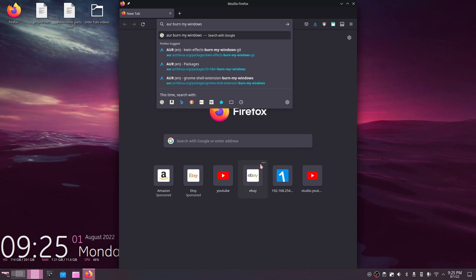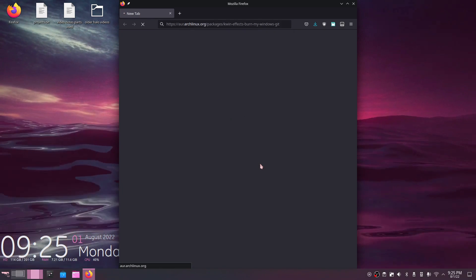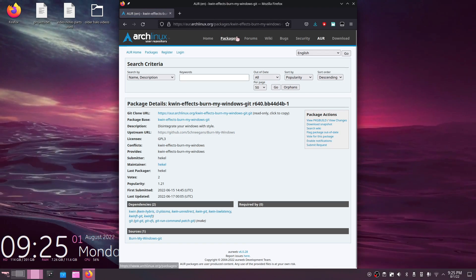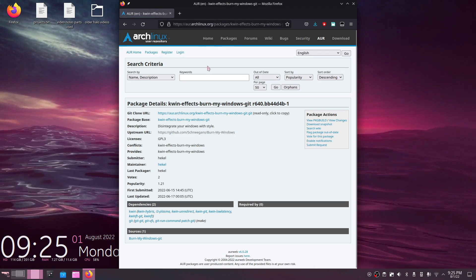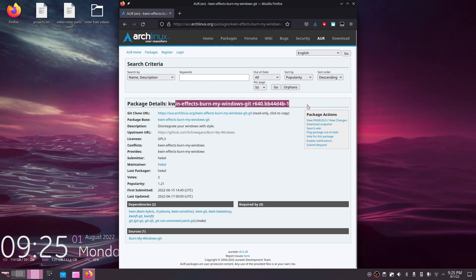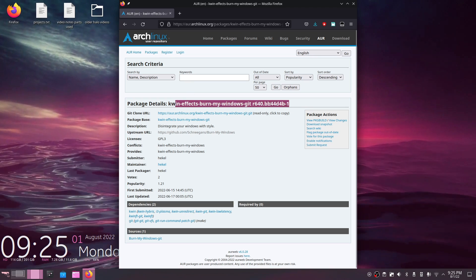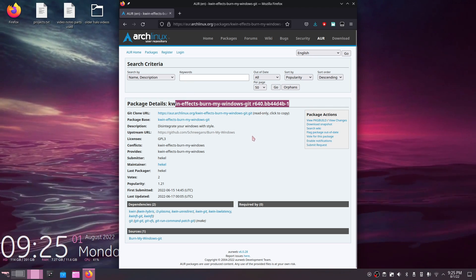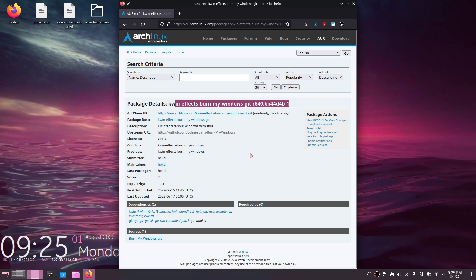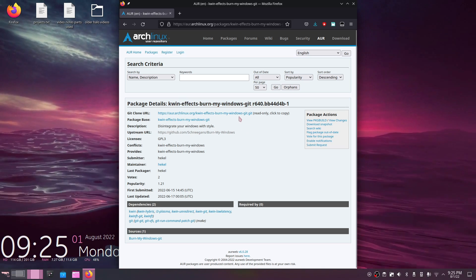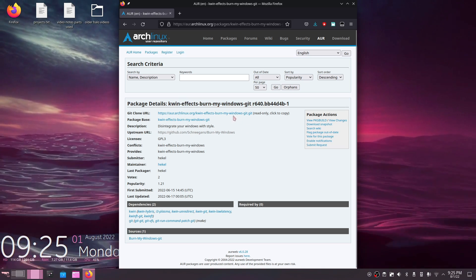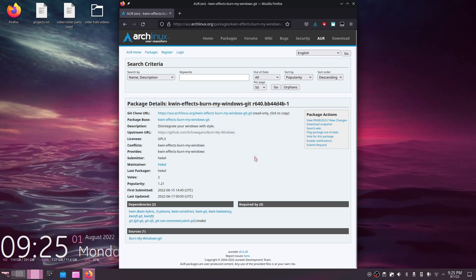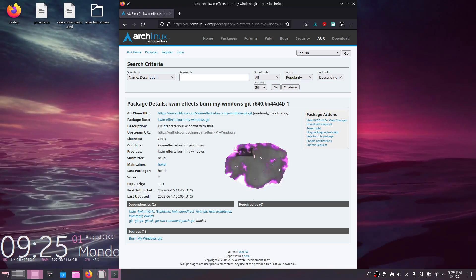So what I'm going to do is just type in AUR Burn My Windows. I'm going to be using the package that goes by the name KwinFX Burn My Windows, and I'll leave a link for it down below in the description as well for those of you that just wish to copy and paste it. So what I'm going to do right now is right click this, copy link, and I'm going to open up a new terminal.